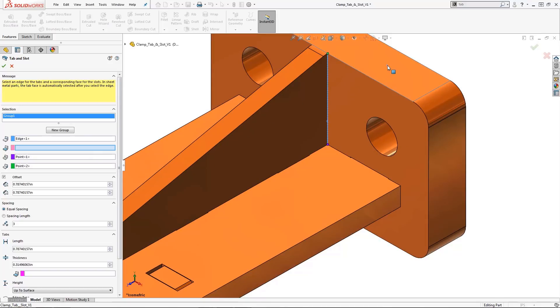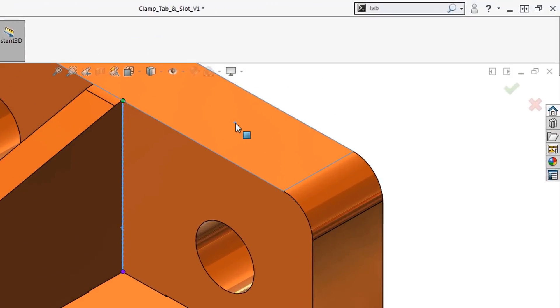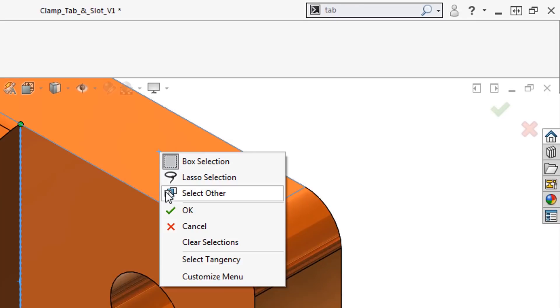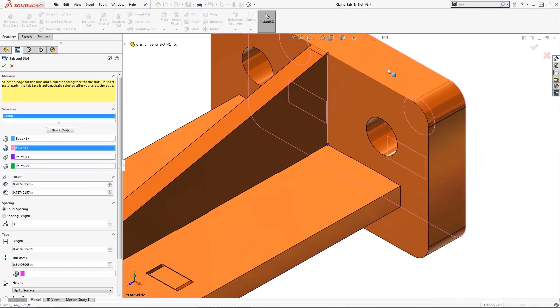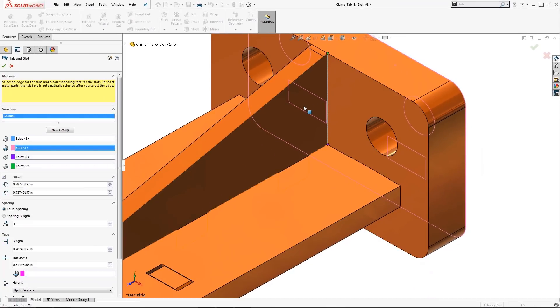The next field indicates a direction normal to the tab face. Since I want to minimize model display movement, I'll simply locate the mouse pointer in this general area, right mouse click, select other, and look through the part to select the back face.